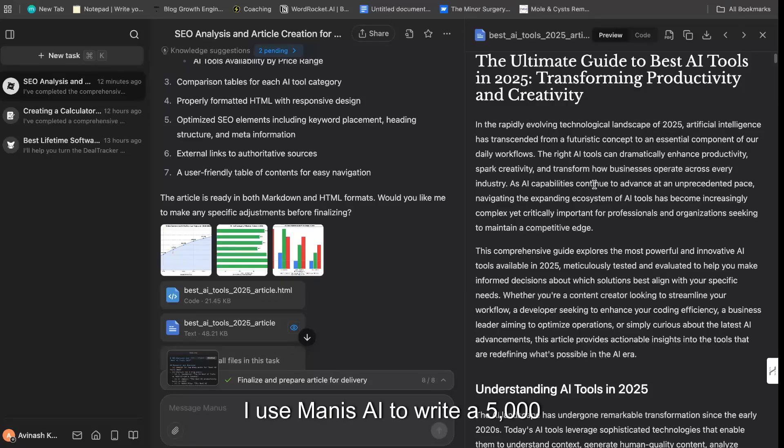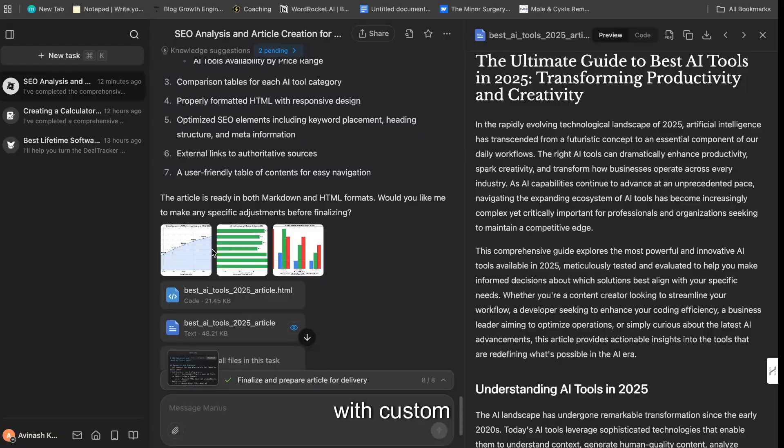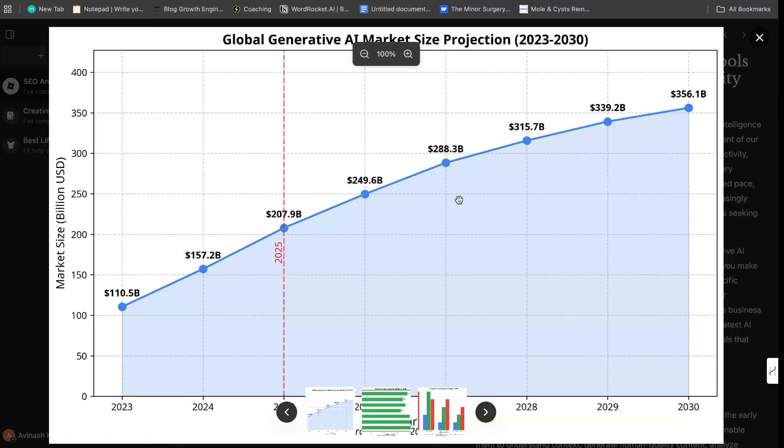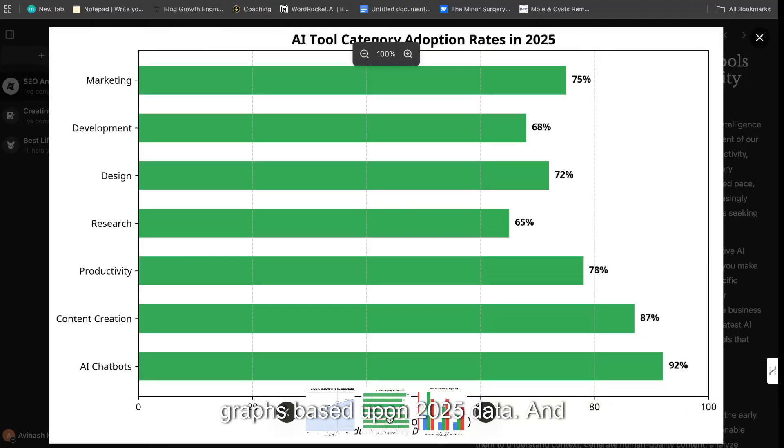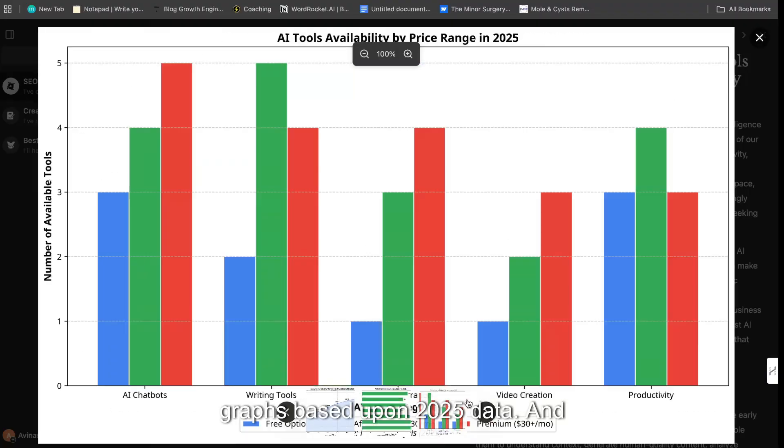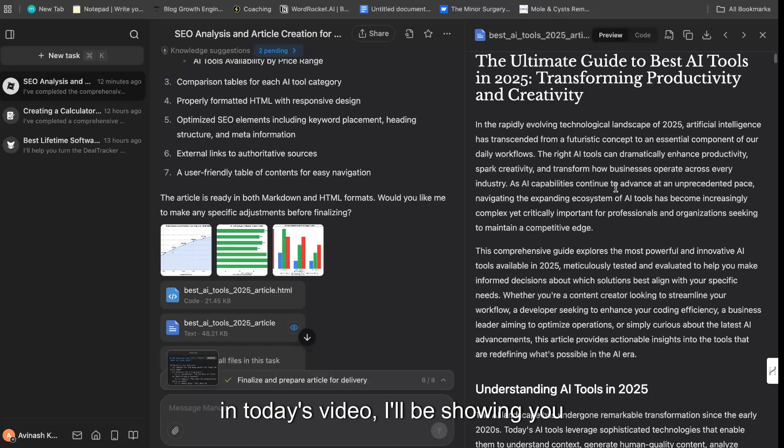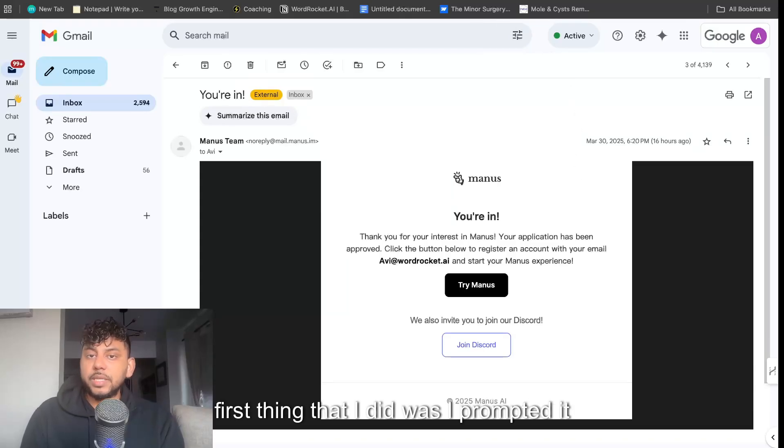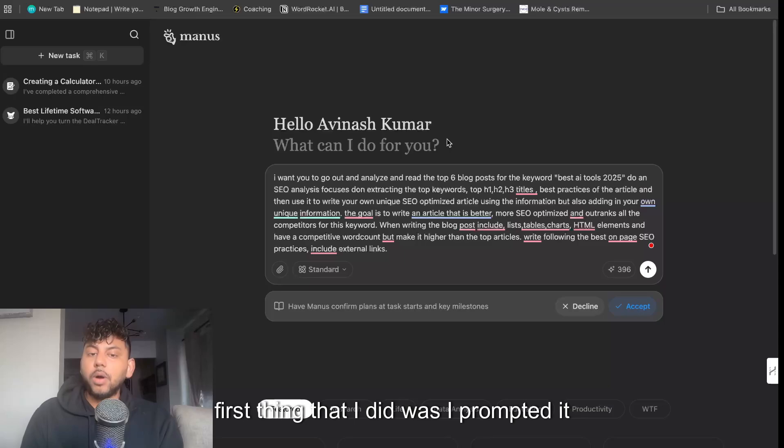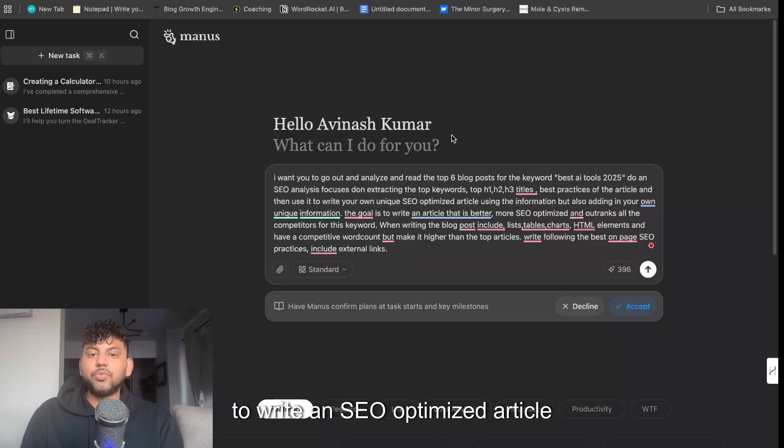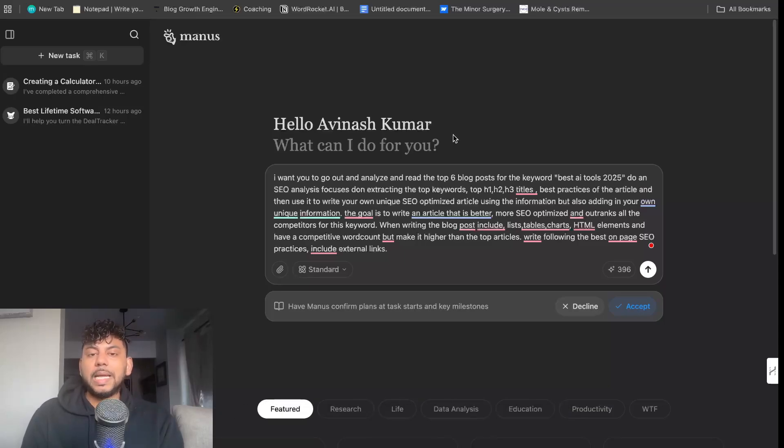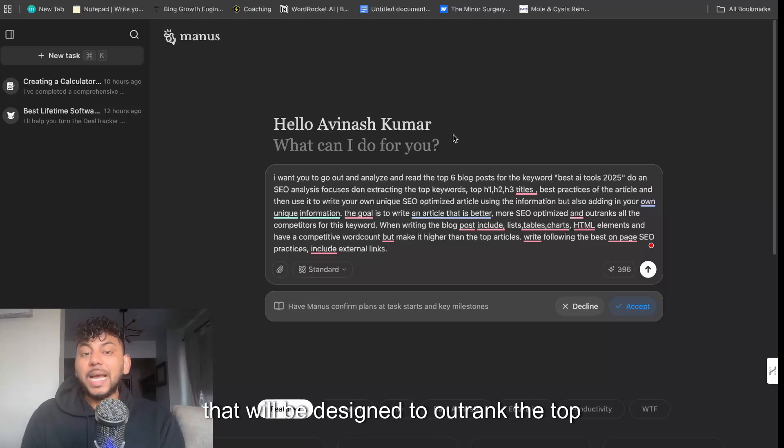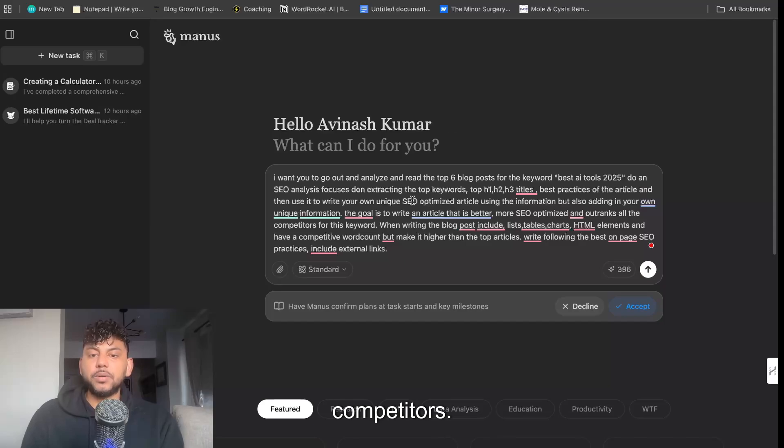I used Manus AI to write a 5,000-word in-depth SEO optimized article with custom graphs based upon 2025 data, and in today's video I'll be showing you exactly how to do so. I finally got access to Manus and the first thing that I did was I prompted it to write an SEO optimized article that will be designed to outrank the top competitors.